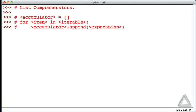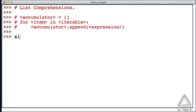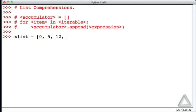To illustrate how this works, let's say we have some list of numeric values, and we want to create a copy of it where all the values have been doubled. So let's start by creating the original list. Let's say xList is equal to list with element 0, 5, 12, minus 17, maybe 43.2, 57, 100, and 3.